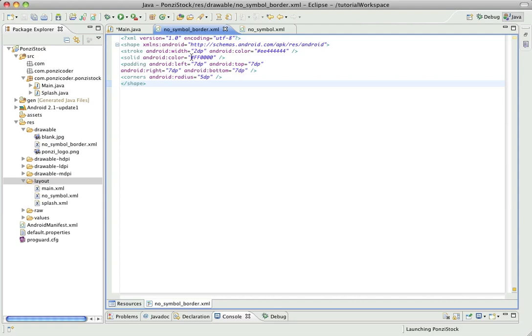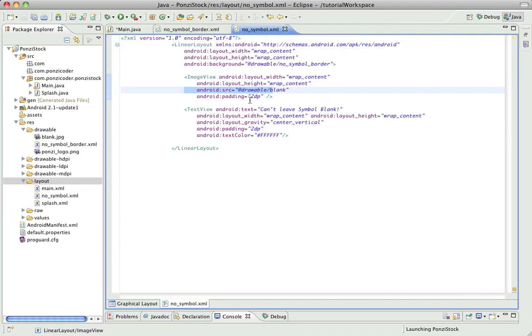But you can stop the video here and this is the code that's going to set the border, the background color, the border color, as well as the padding and the radius of the corners if you want the corners to have a radius. And so you just go into your layout XML file and you just point to it. So here Android background is pointing to in the drawable subdirectory this no symbol border.